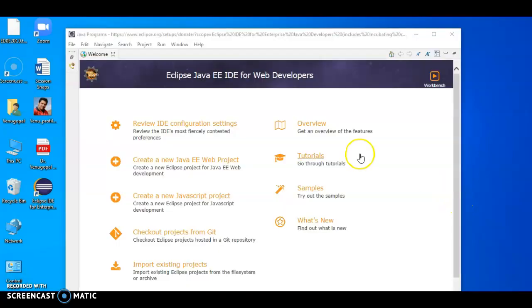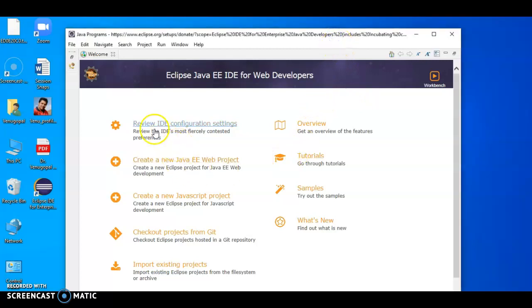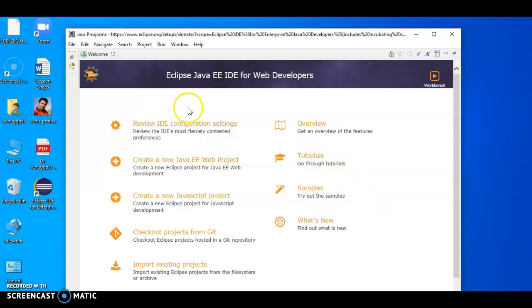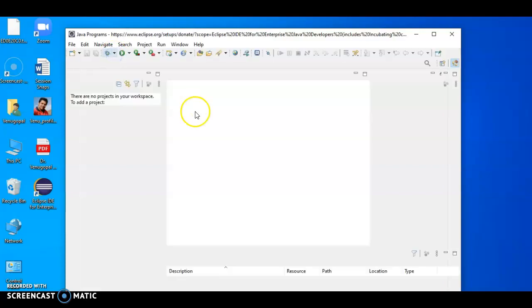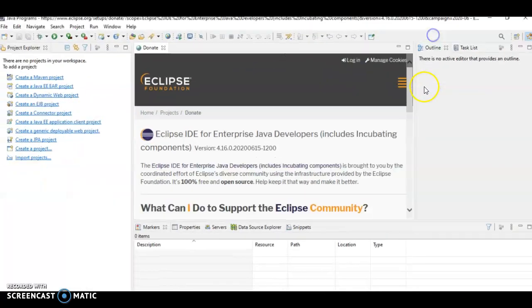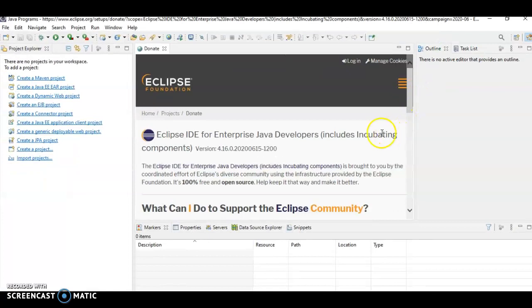When it is launched, it will show some additional features. You can see the overview of all these features. Some tutorials have been given, some samples have been given. You can go and try it out. Now I will close this. This is the editor of Eclipse where we are going to perform all kinds of programs using Java.